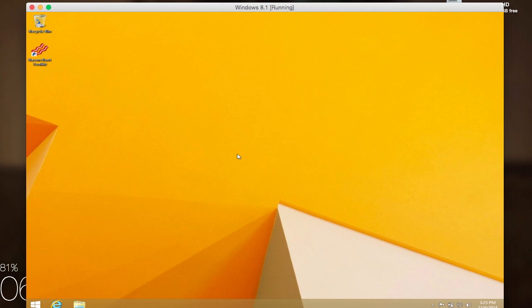Now you can see here that I'm obviously using a Mac, but I have Windows 8.1 running in a virtual box, so it'll be pretty much the same exact experience that you're going to get on a Windows PC.